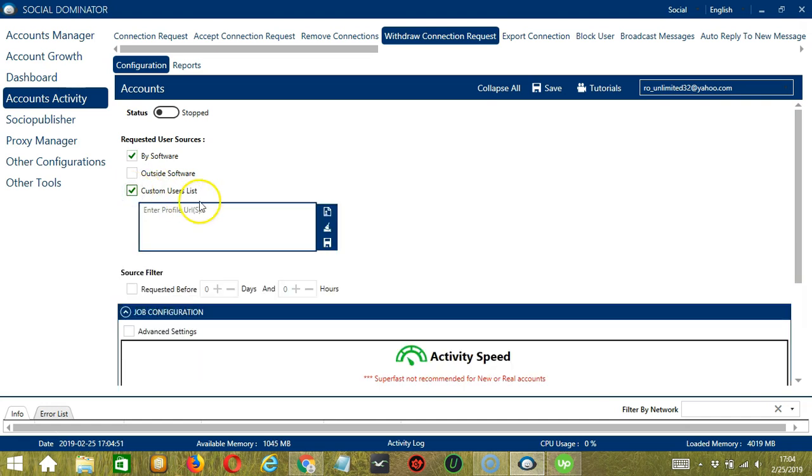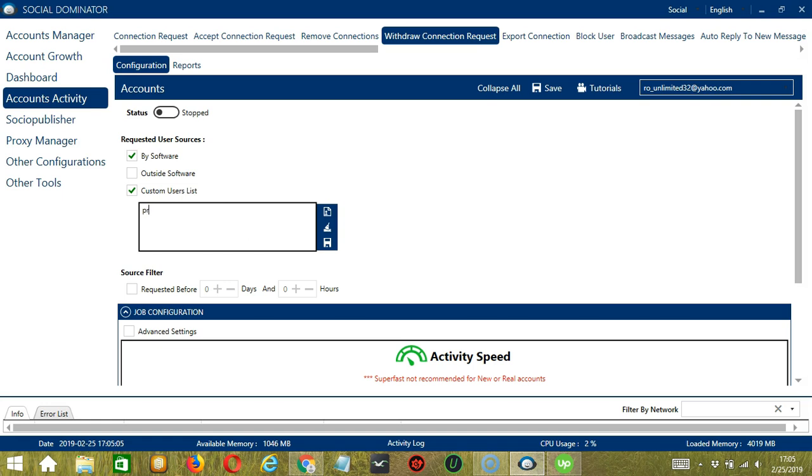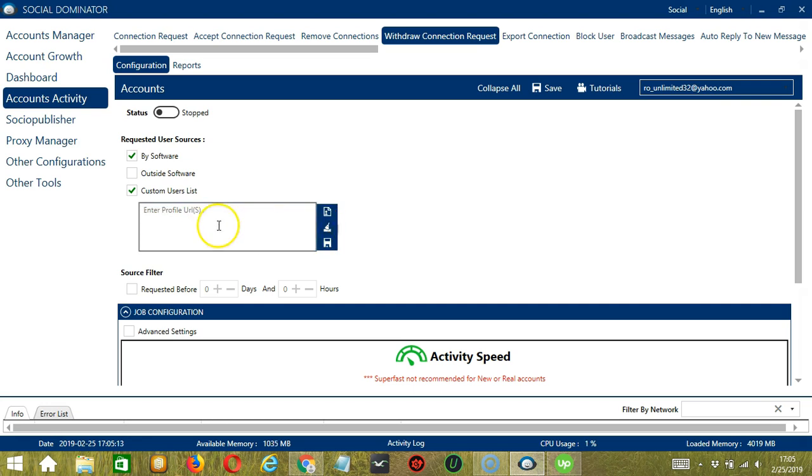If you click it, this allows you to specify LinkedIn accounts. You may enter their profile URL here, so copy and paste them here. You may use this button to clear and it's gone.